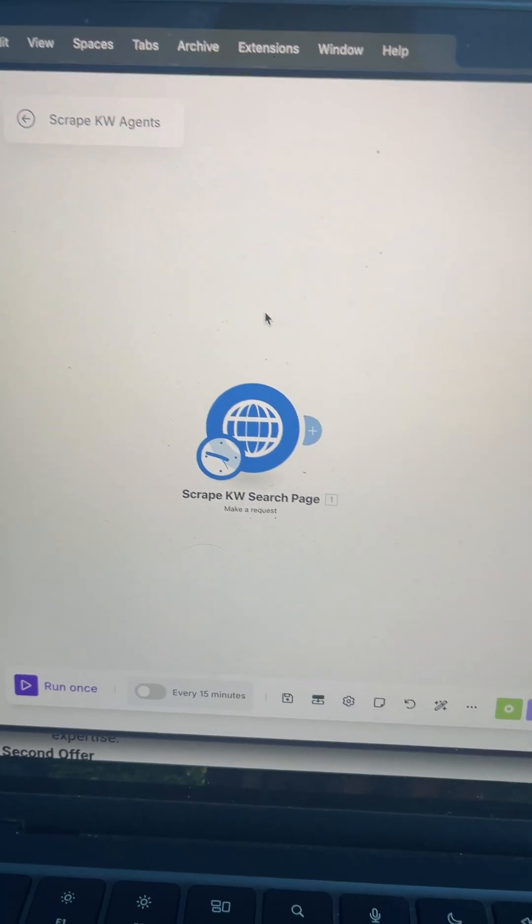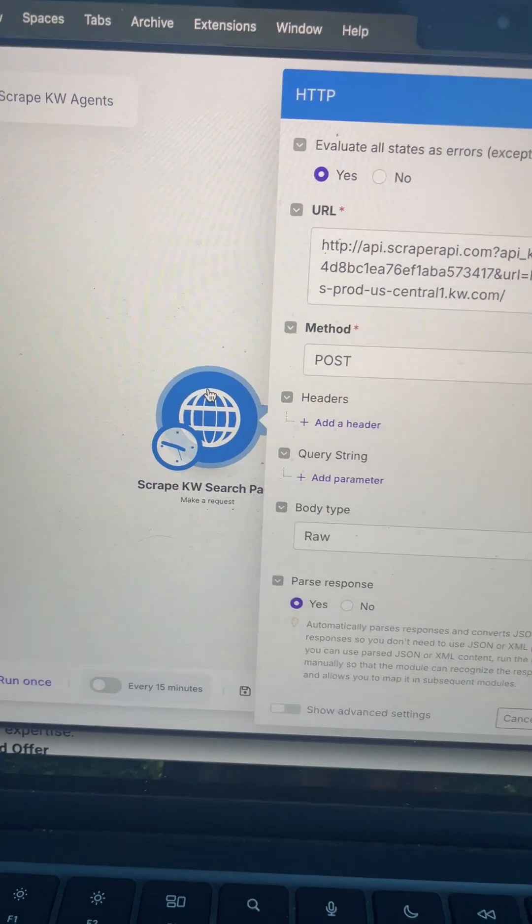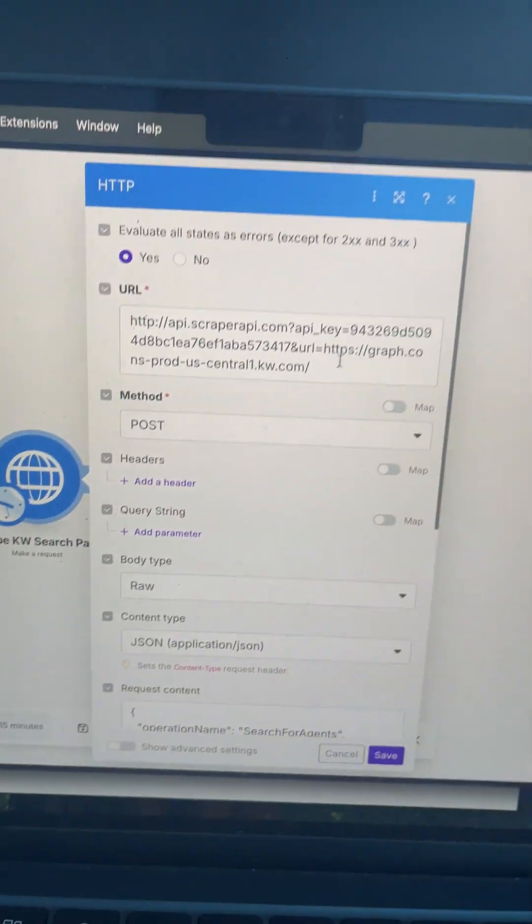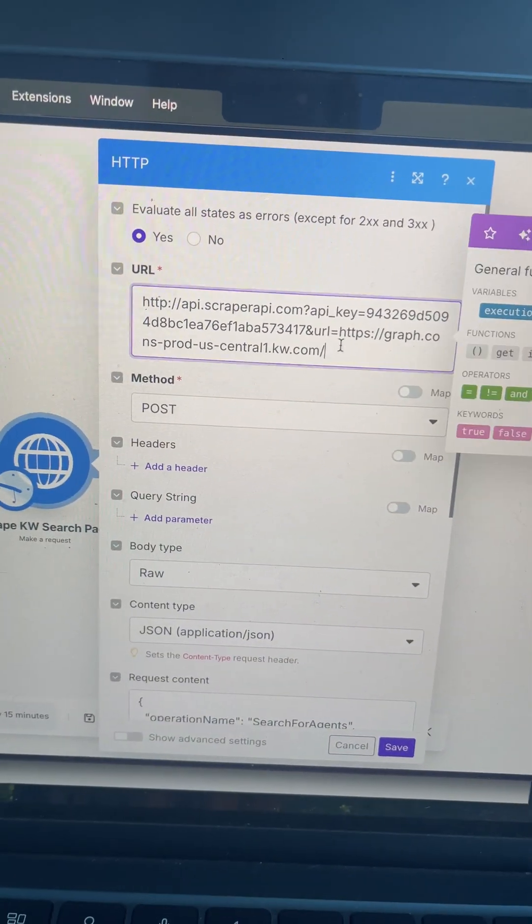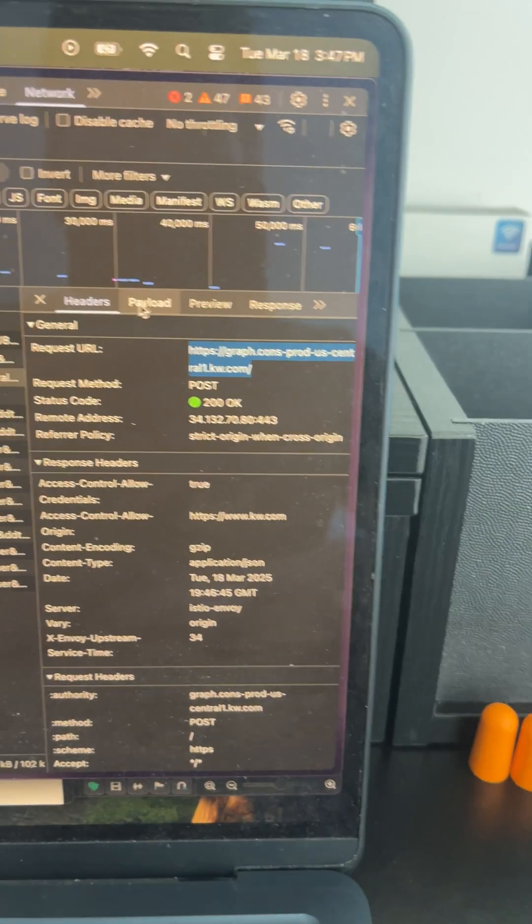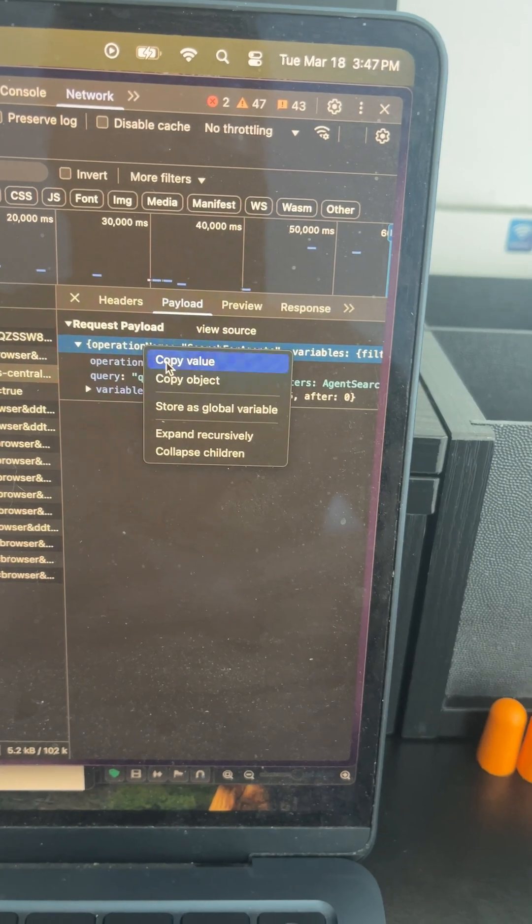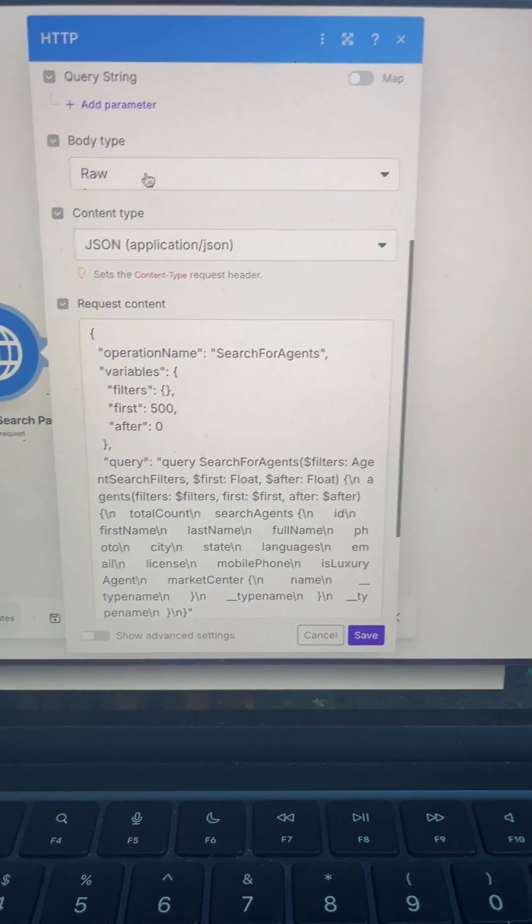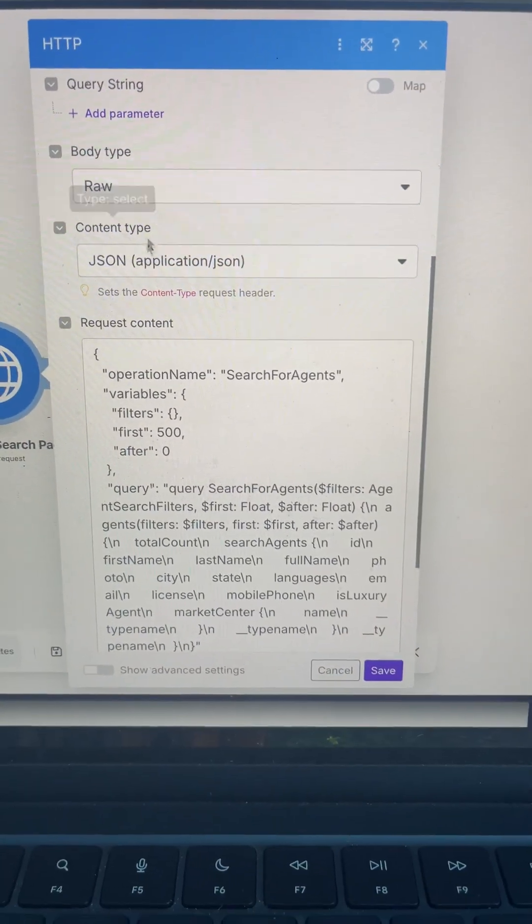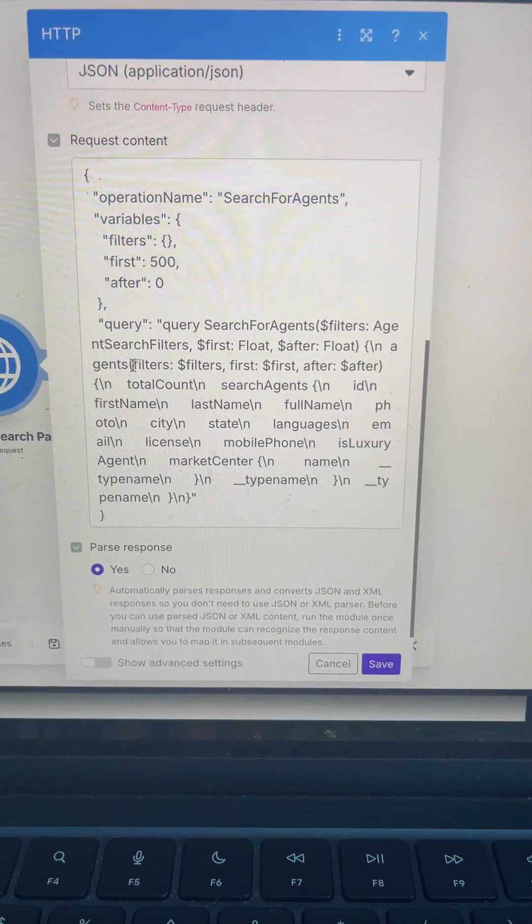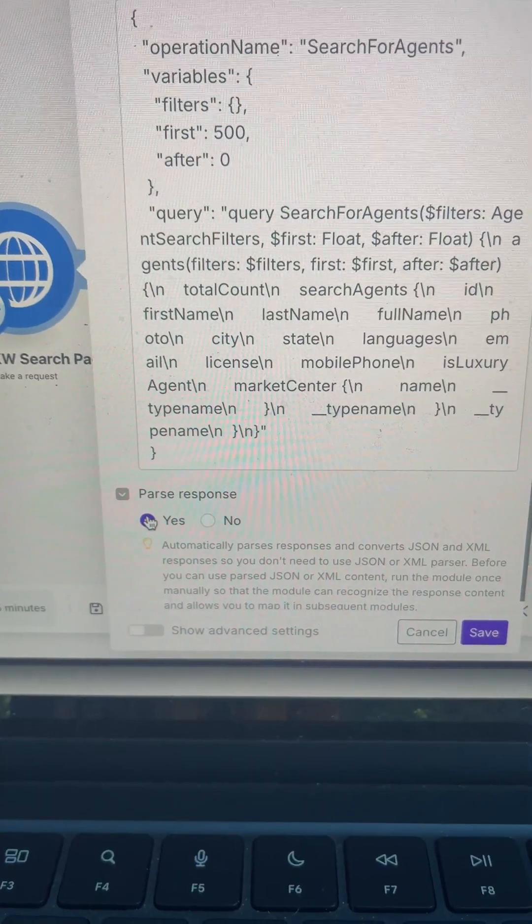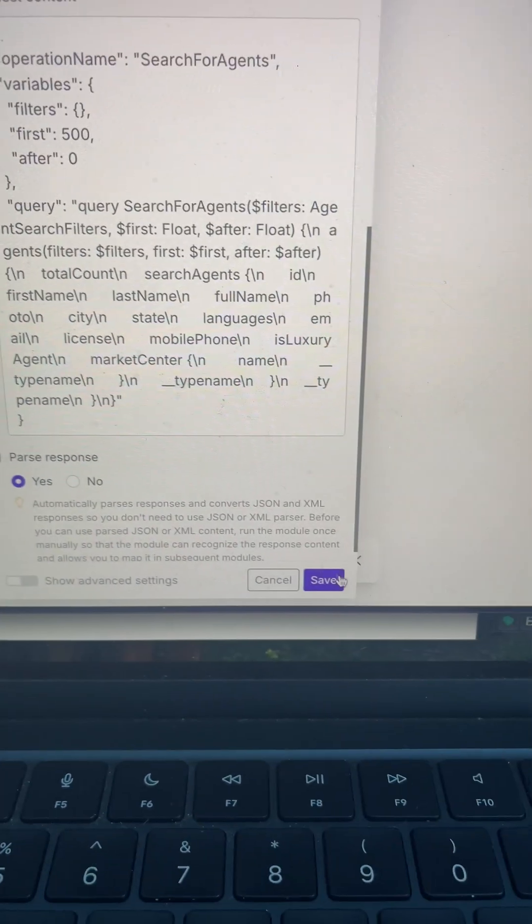I then created a scenario in make.com with the HTTP module and pasted that URL in here. I then went to payload and clicked copy value. Back in make, I chose body type raw, content type JSON, and pasted that value in here. Also made sure to have parse responses yes and clicked save.